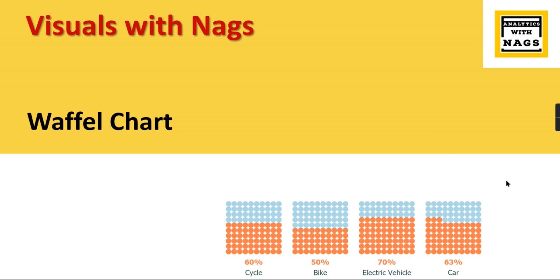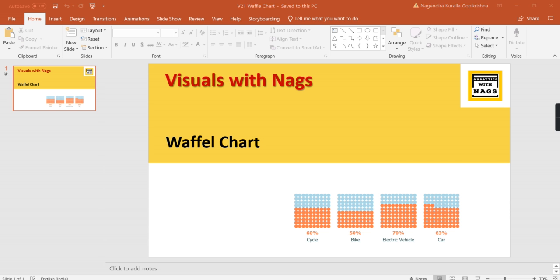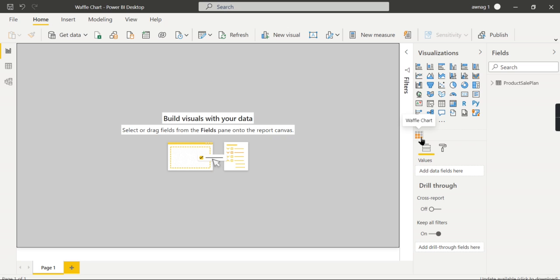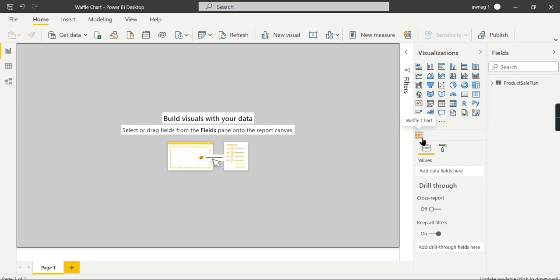Let's begin. I'm in Power BI now. So what is a waffle chart? A waffle chart is similar to a pie chart and donut chart in terms of distribution. What it does is it's used to give a status of different categorical values in terms of percentage. Let me walk you through this so you will understand.